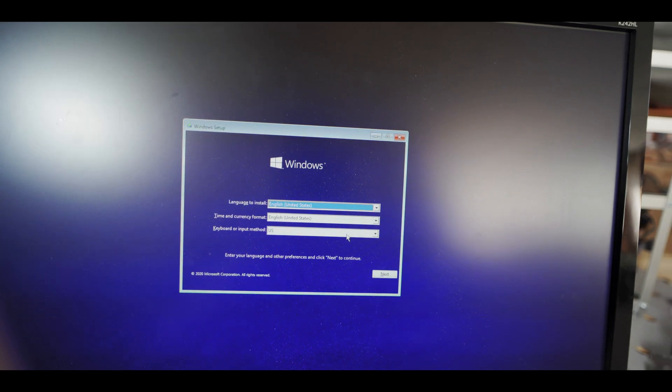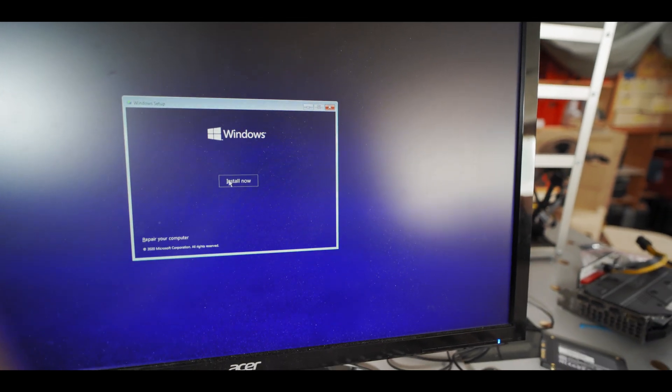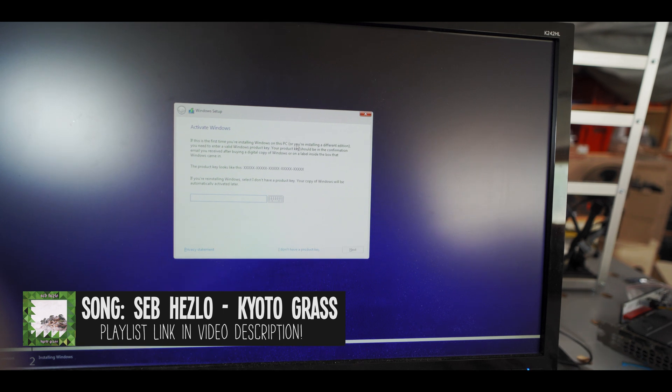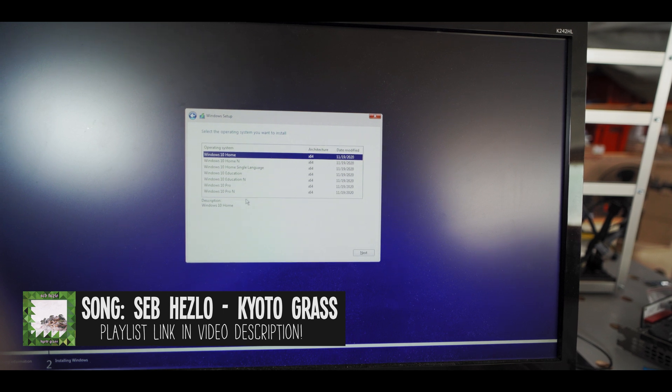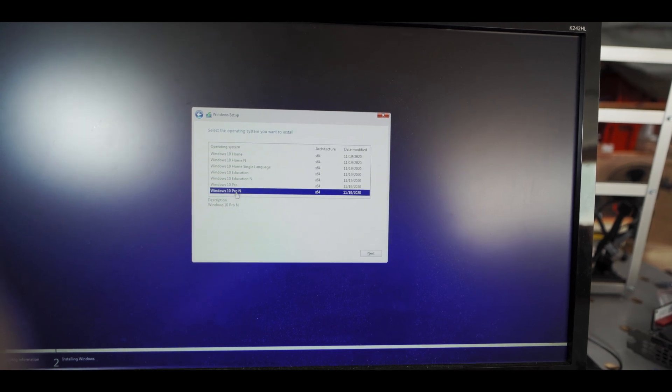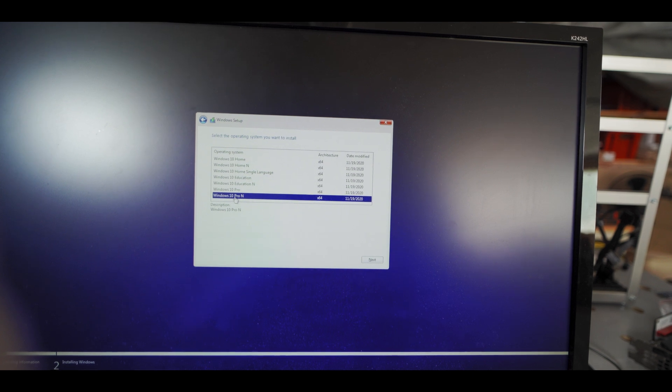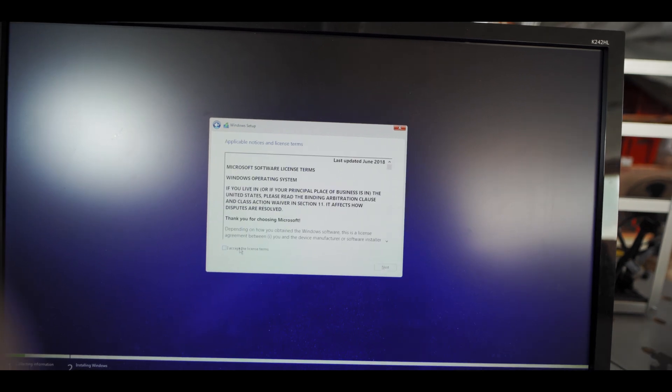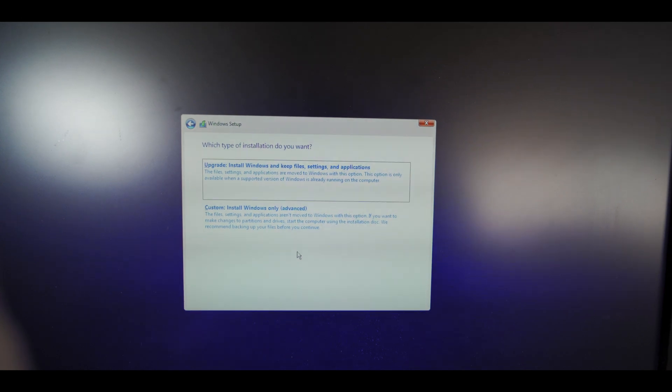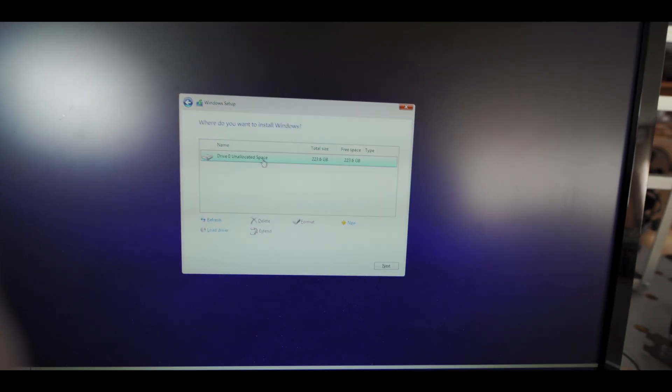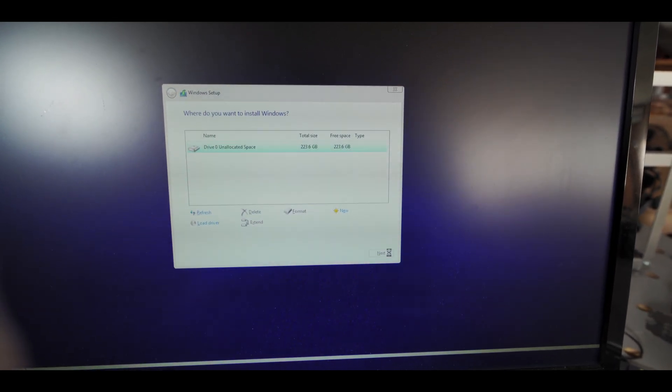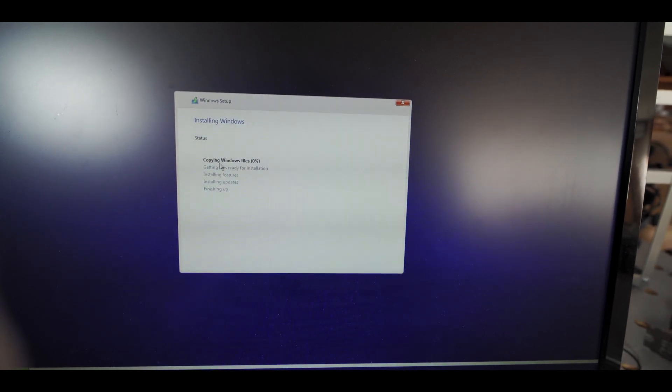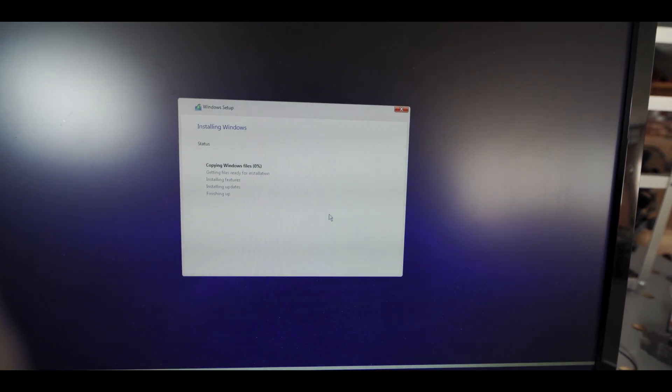Alright, so installing Windows is pretty straightforward. We just gotta click through this screen and hit install now. And then when it asks for the activation key, I'm just gonna click I don't have a product key. And then what I want to install is Windows 10 Pro N. So basically the N version just means it's a more stripped back version of Windows with less of all of that bloatware that comes with Windows, so that's what we're going for. Accept the terms. For this option I'm gonna go with a custom install. And since this is a completely fresh SSD, I don't need to format anything, so I just hit next here. And then it's just gonna take forever copying the Windows files and getting ready and installing and stuff, and I'll see you back here when that's done.